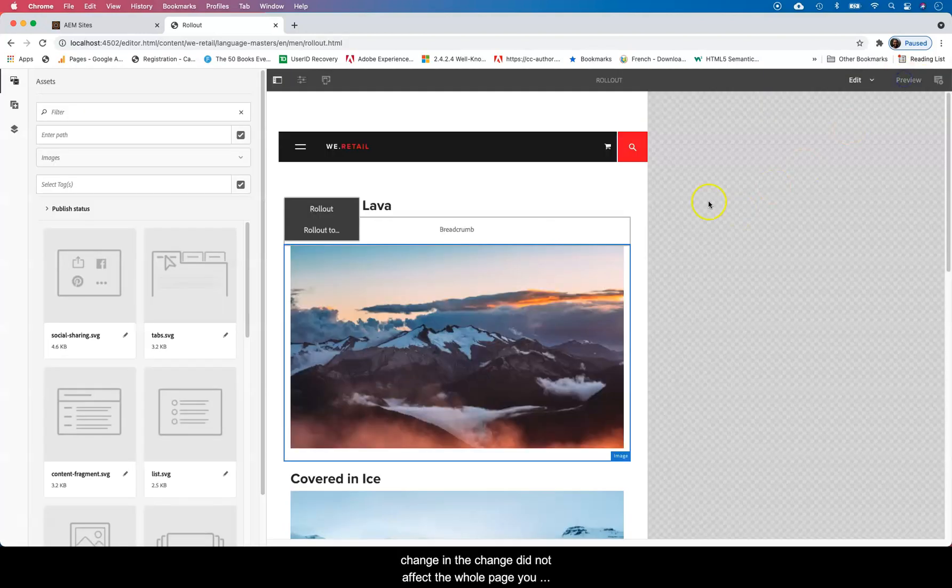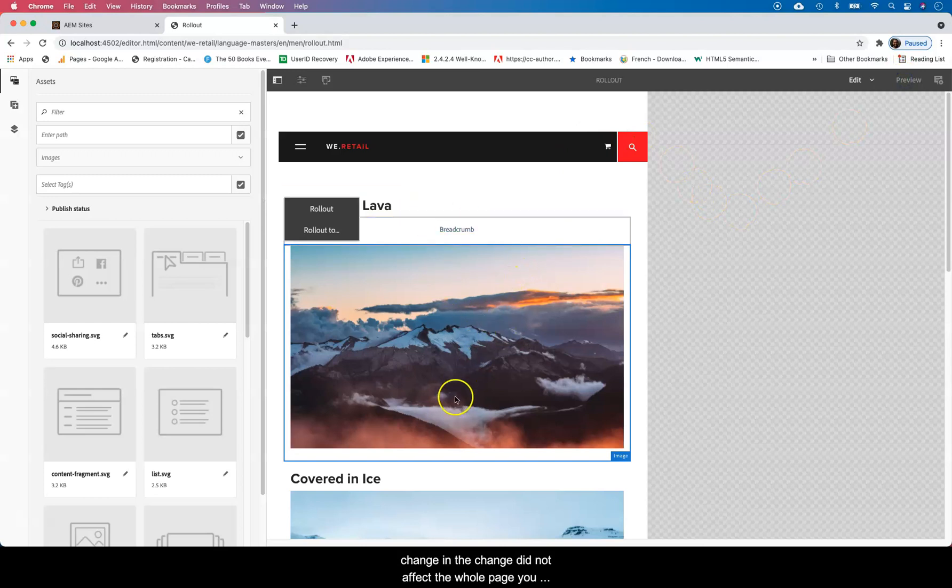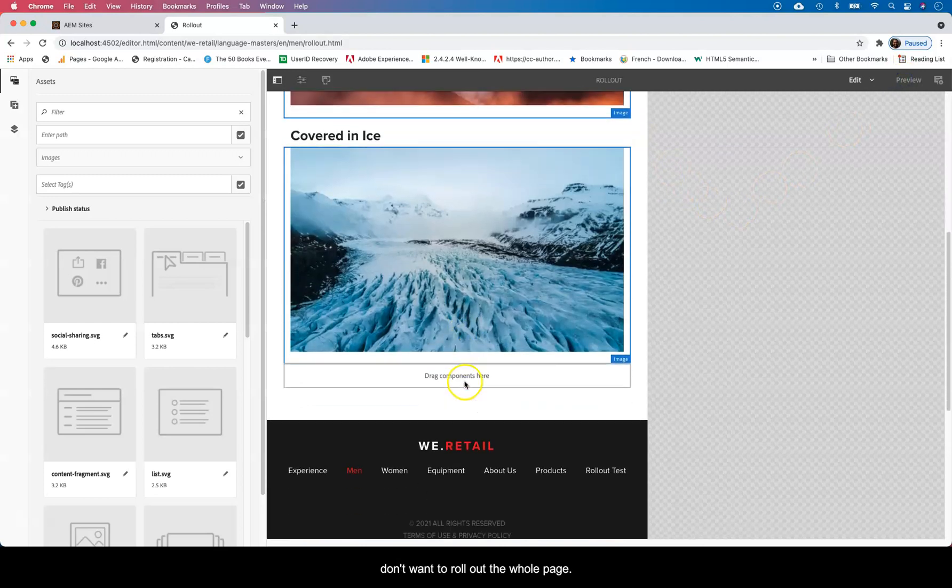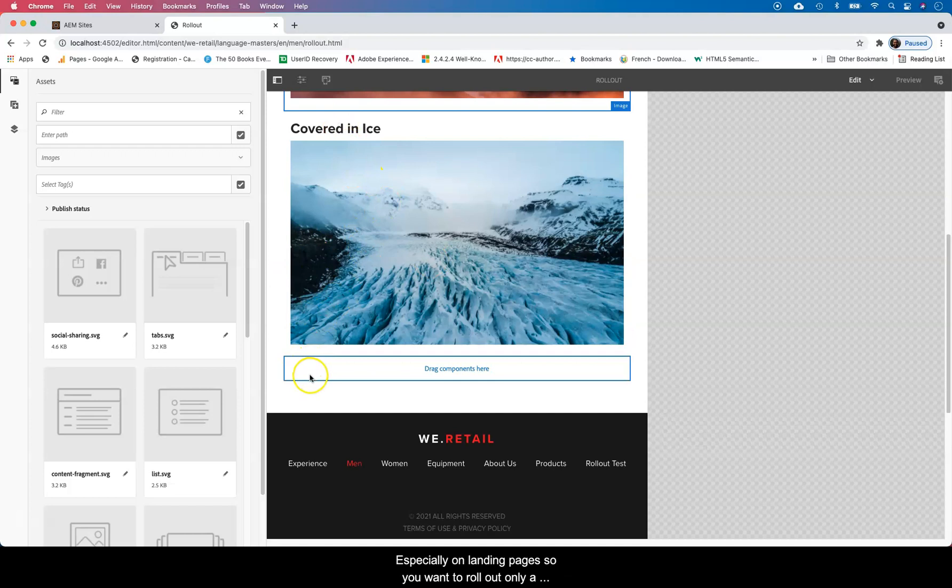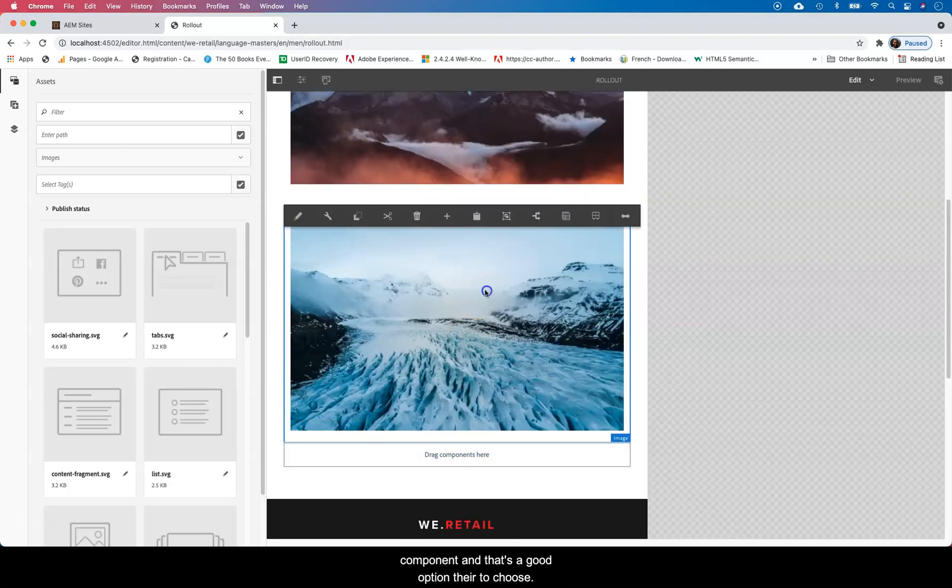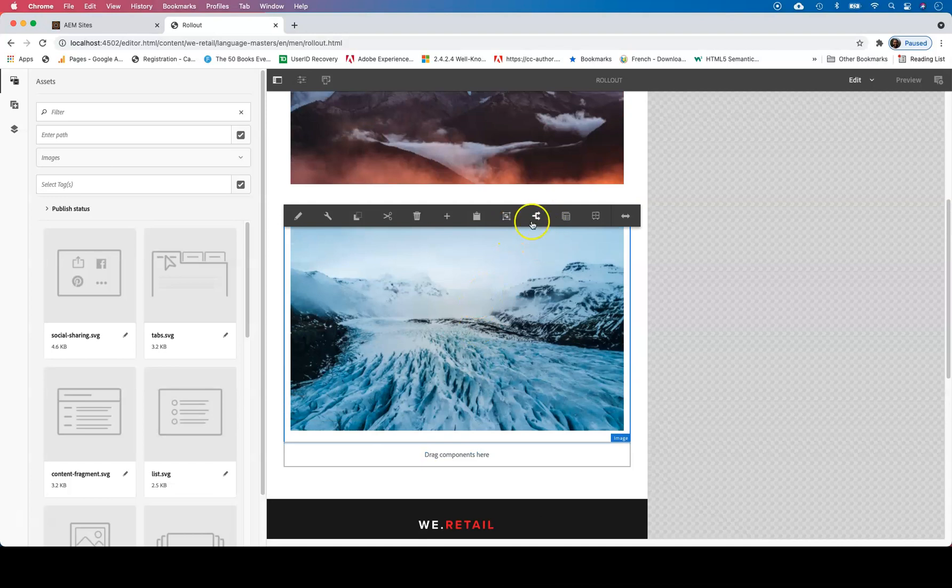So if you made a change and the change did not affect the whole page, you don't want to roll out the whole page, especially on landing pages. So you want to roll out only a component and that's a good option there to choose.